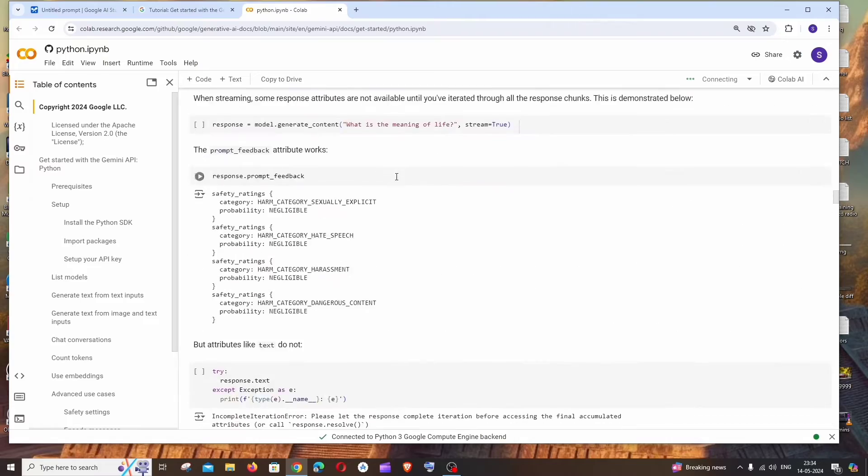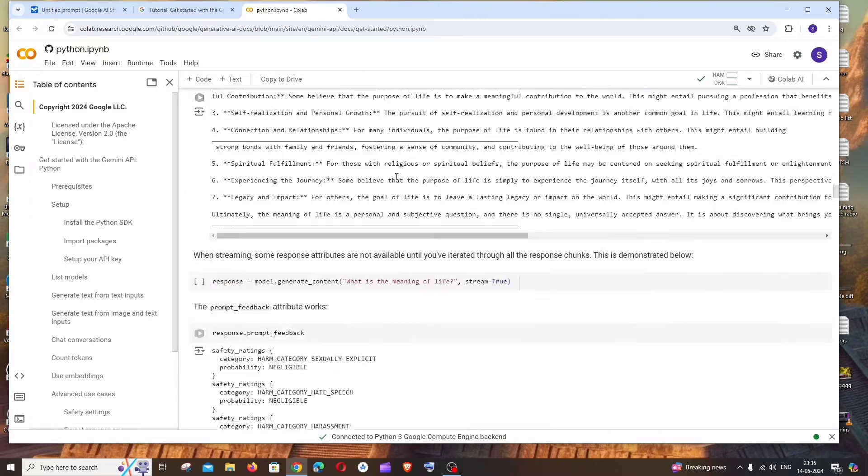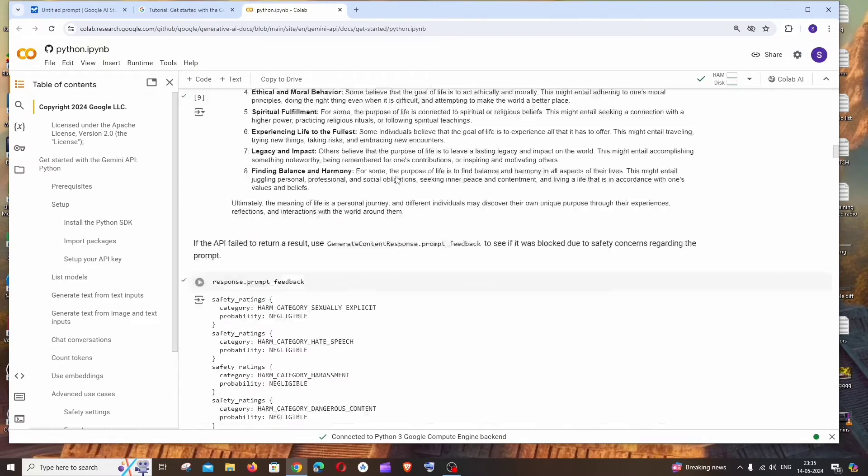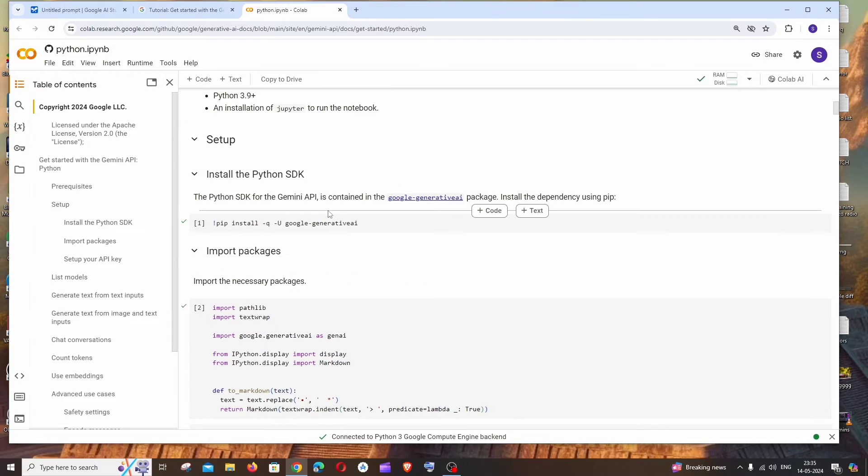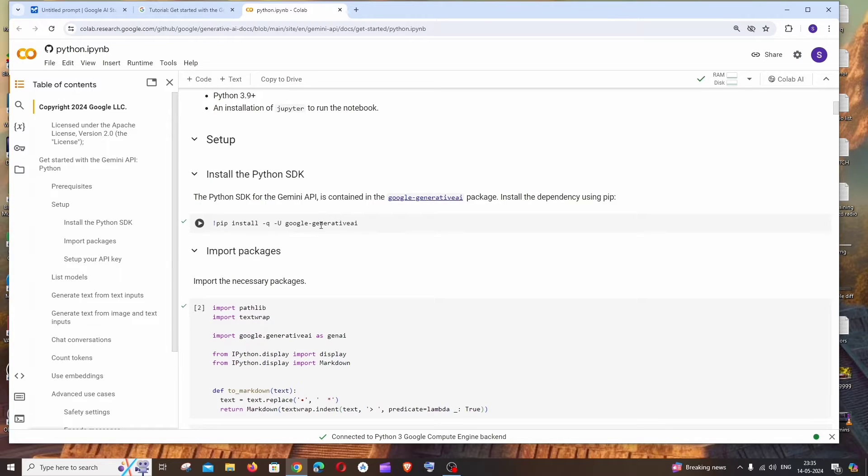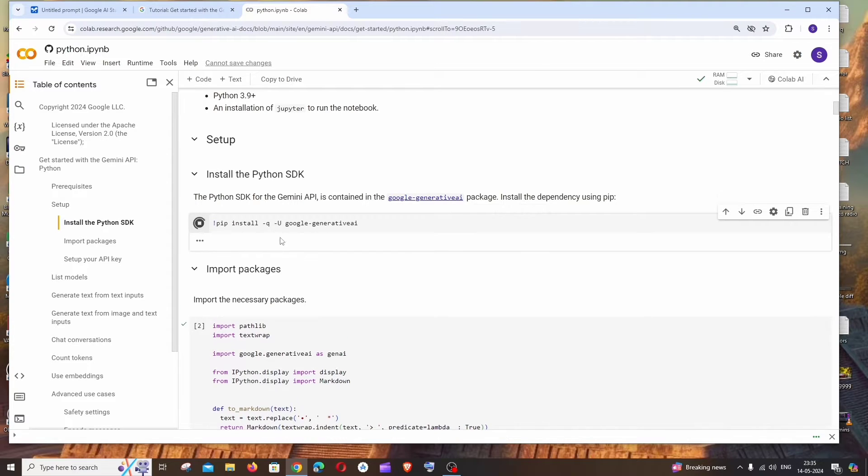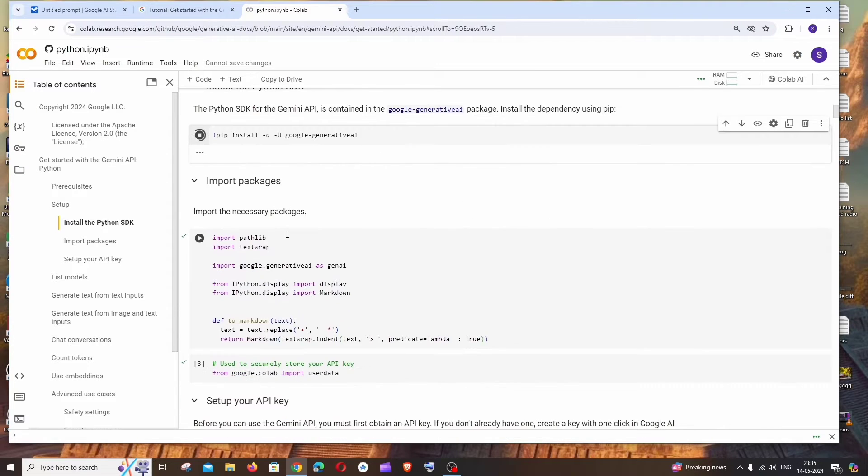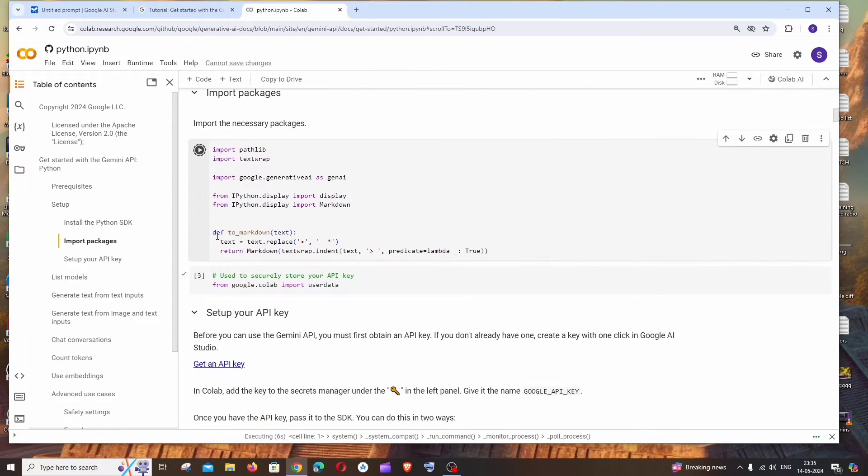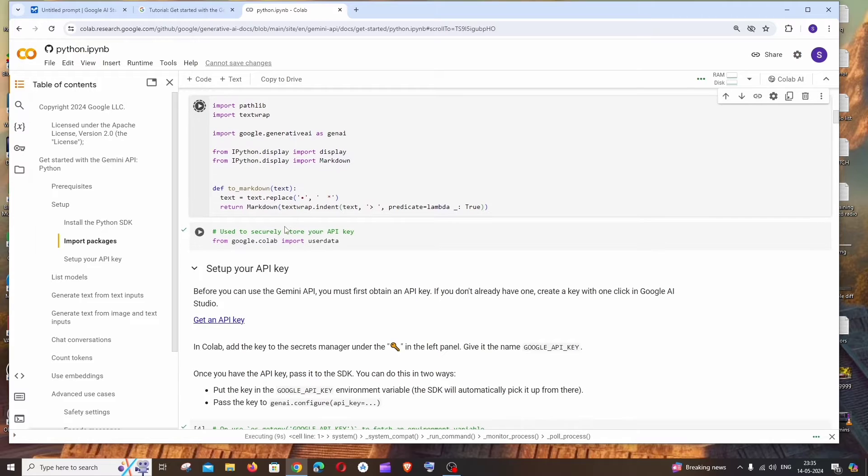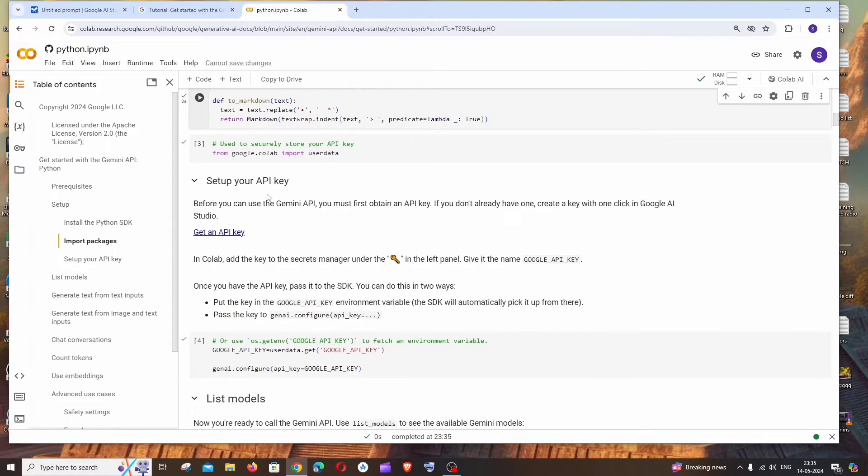If you just scroll down, all the sample code for our text model as well as the image input model will be appearing over here. So now let's see how we can run and get started. First thing is installing the Python SDK, which is Google Generative AI, so just run this. And next thing is we need to also run this stuff - necessary packages - and this is used to just print our output to markdown.